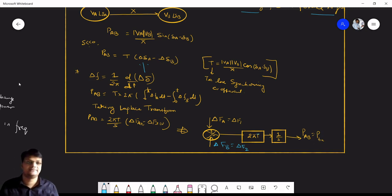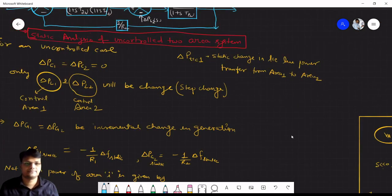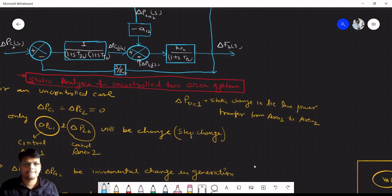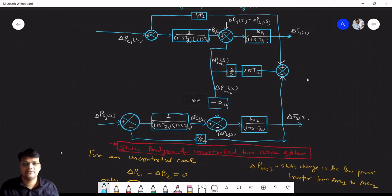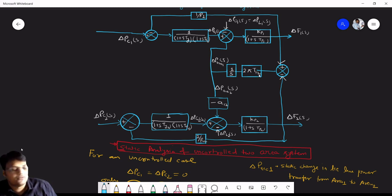So the tie line power block is: (delta F1 − delta F2) multiplied by 2πT, then multiplied by 1/S, giving the tie line power PAB. This gives the tie line power transfer between the two areas as a function of frequency difference.